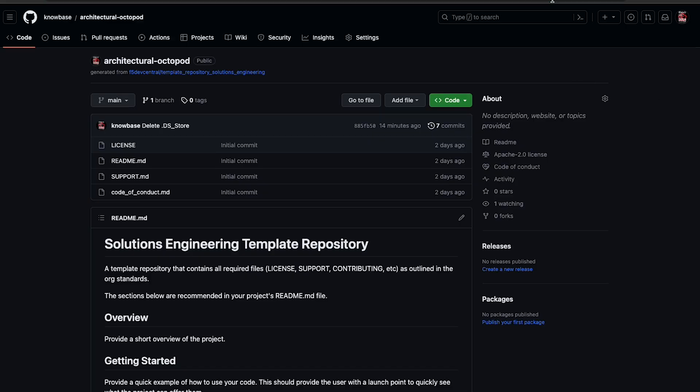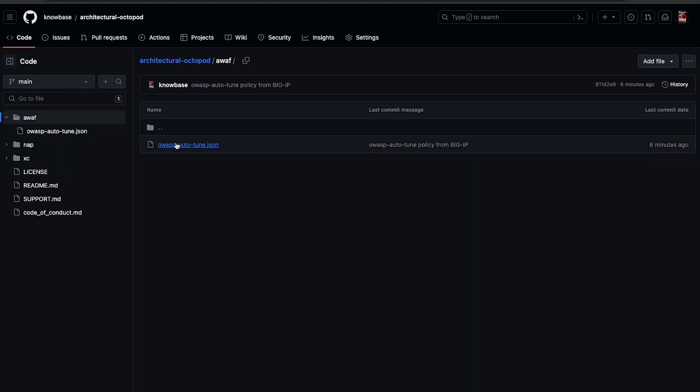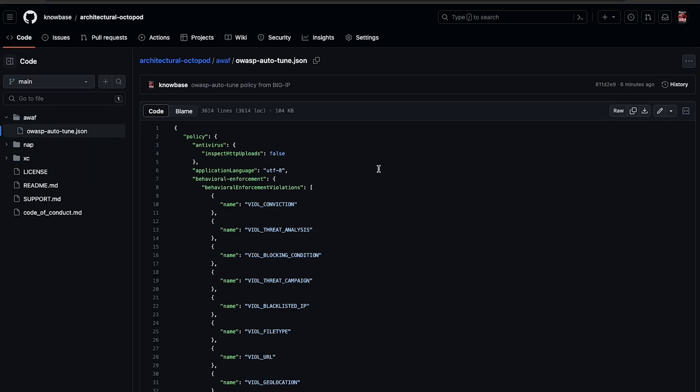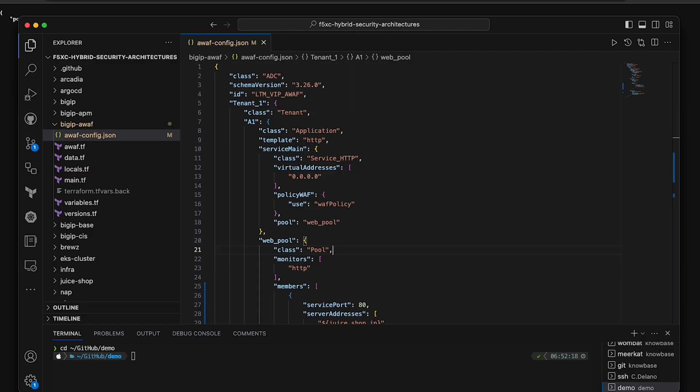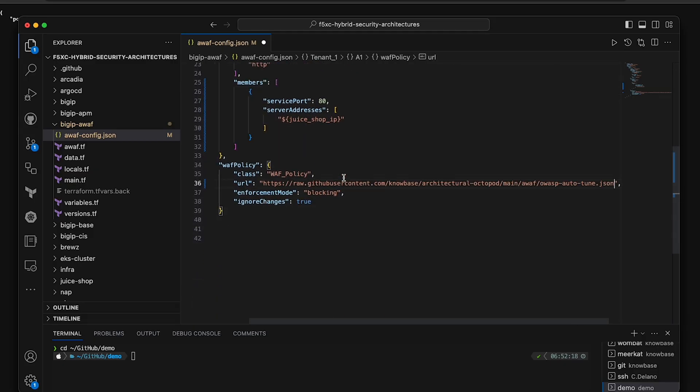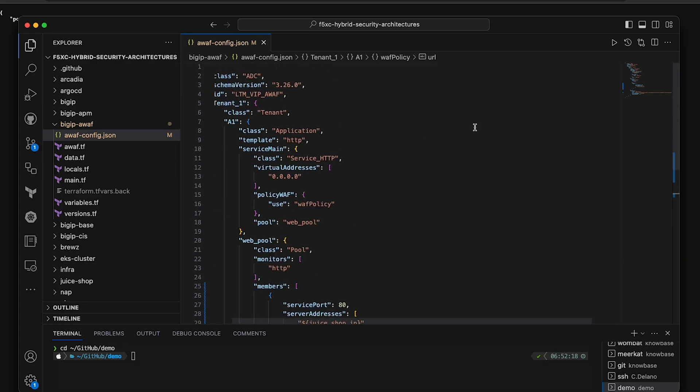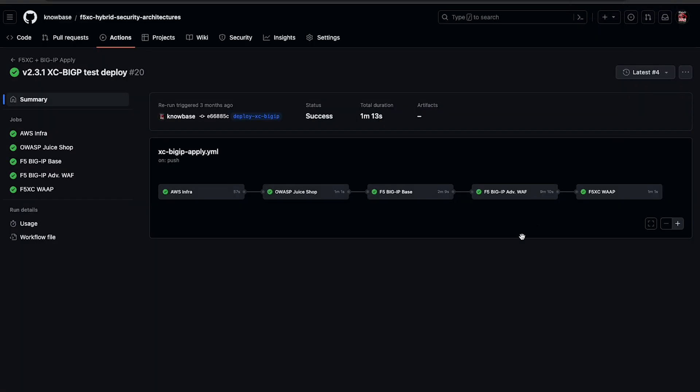Now here in the repo, we can see the OWASP autotune policy I'd added. And if we select the raw option and copy the URL, we can embed it in our F5 automation toolchain AS3 template for my BigIP advanced WAF Terraform build. Now every time I run my GitHub actions workflow for the BigIP, it will get that policy, giving me policy consistency across all of my advanced WAF deployments.